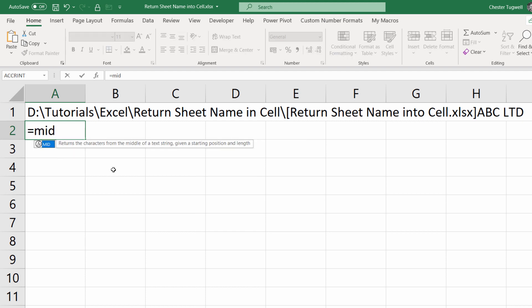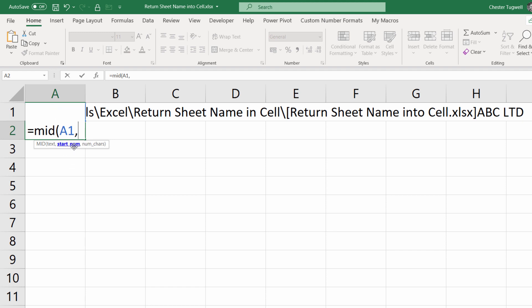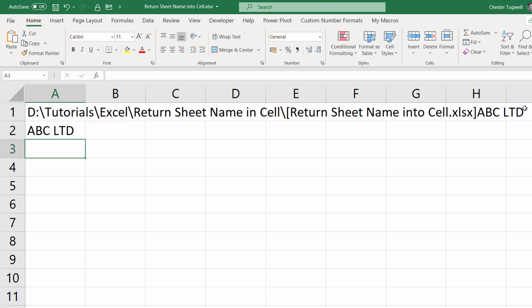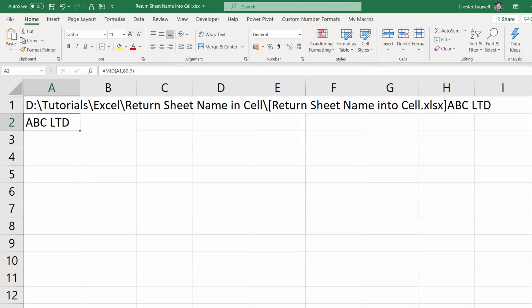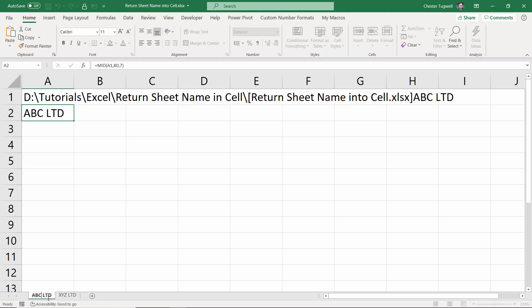One function that would be really useful in this context is MID. MID would allow you to extract a portion of the text string, so I would say here's my text that I want to extract data from. Now I need a start number. This is quite a long text string, but I happen to know that the start number is actually 80. I worked that out before I started the video. And the number of characters I want to return is one, two, three, four, five, six, seven. It may be a different number of characters depending on your sheet name, but we'll work on that as we go through the video. But if I press enter, you can see it's returned the name of the sheet, which is great.